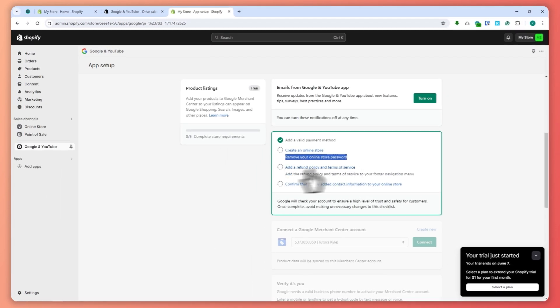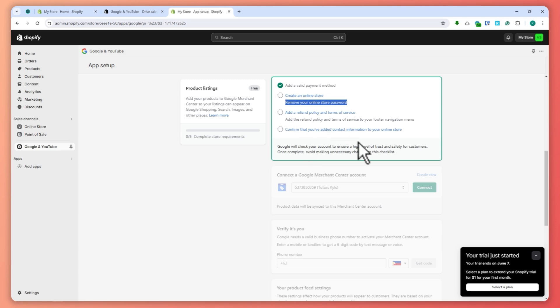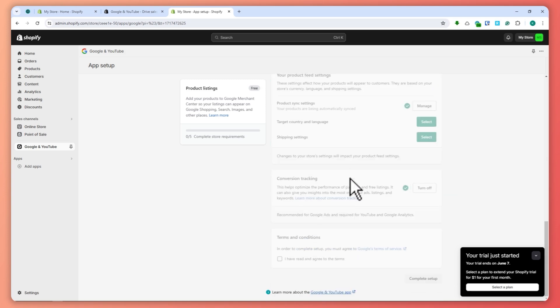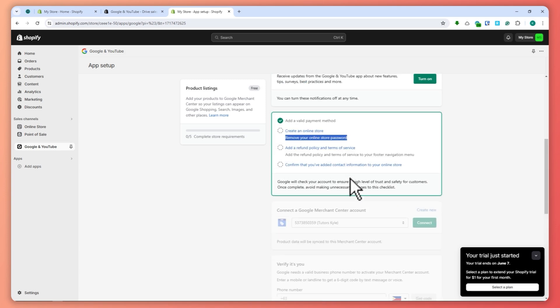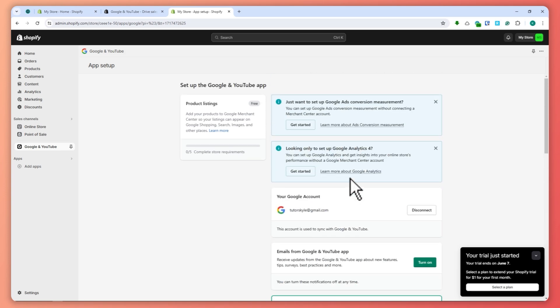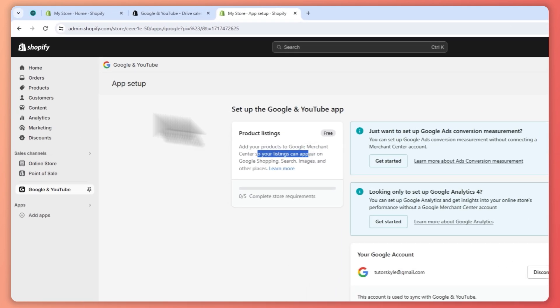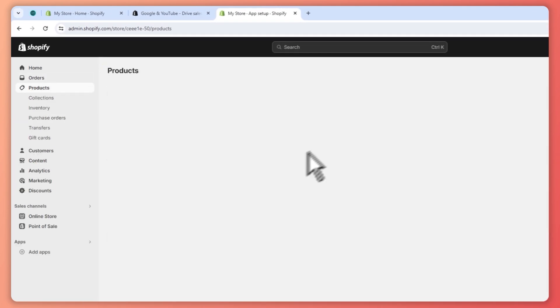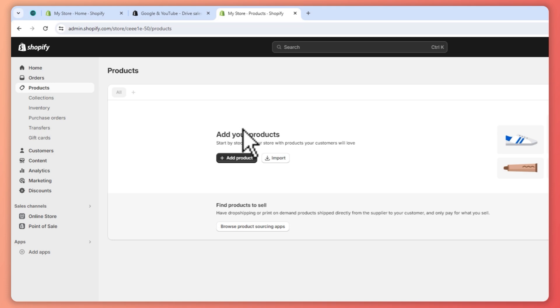You also need to complete the other steps. Once you're all good, you can add your products to Google Merchant Center. Your listings will appear in your product section here in Shopify.